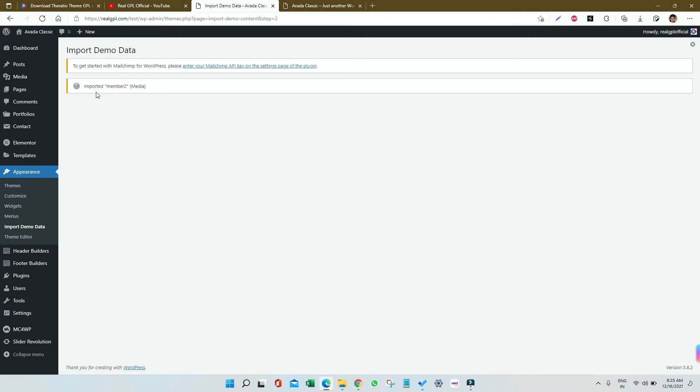Post, widgets, settings and all will be imported along with the demo content like posts, pages, categories, tags, and media files. This process may take some time.